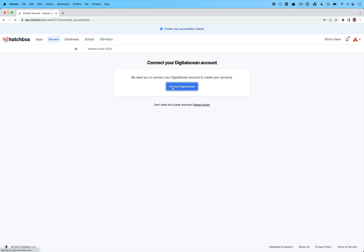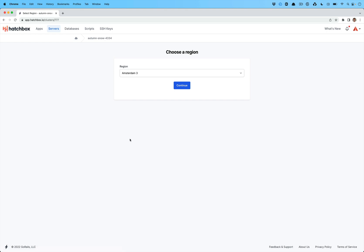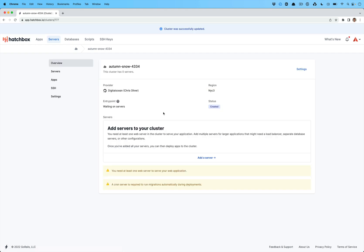So when you create a cluster, you're going to connect it to your hosting provider. I chose DigitalOcean. You will go and choose which organization or team you want it on and then you choose your region and you'll click continue and then you'll add your first server.